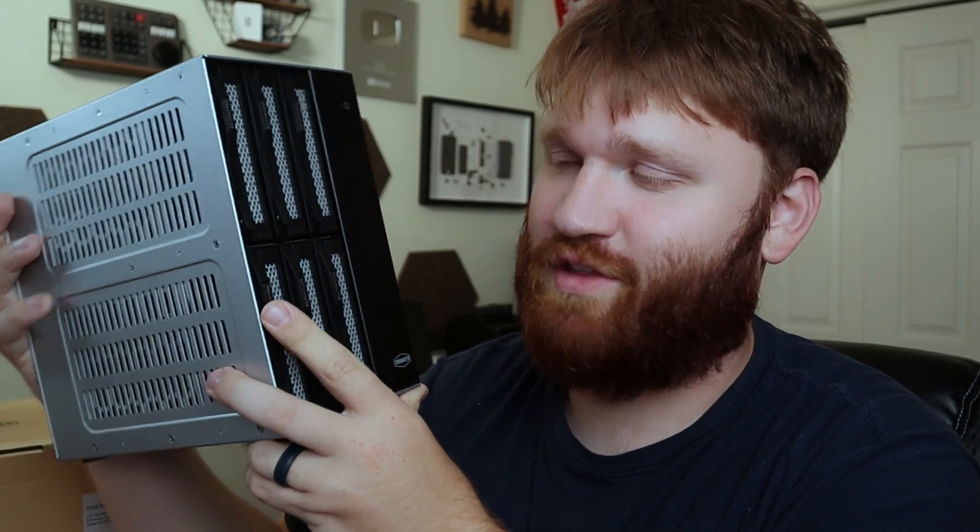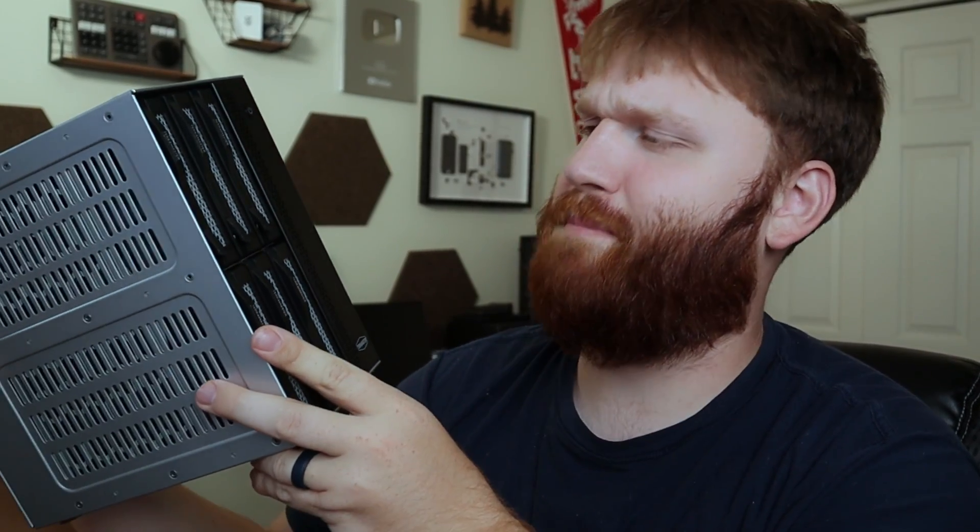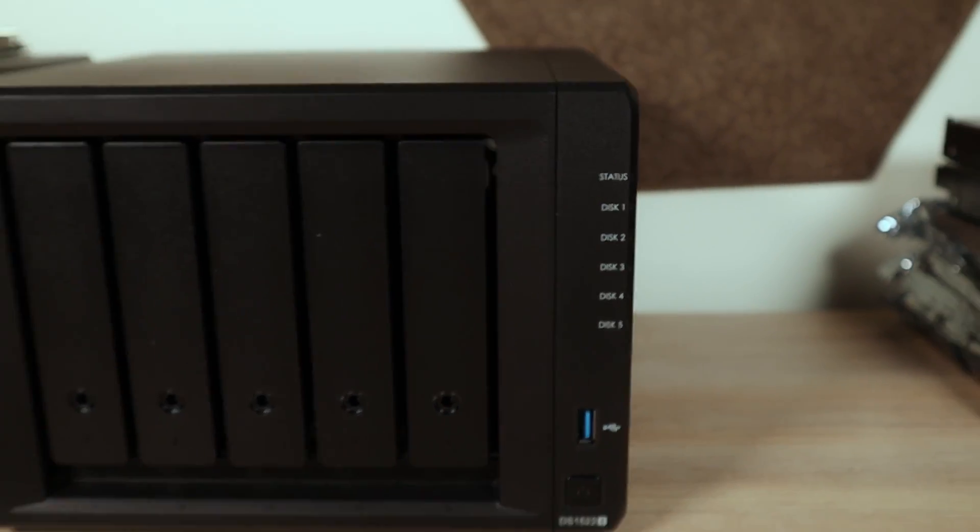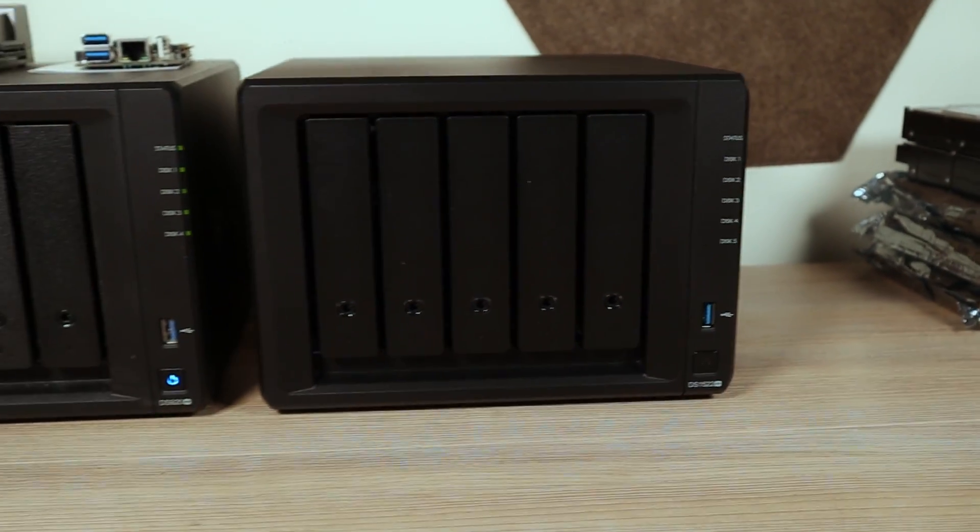This right here is an absolute unit. This is the Terramaster T6-423 6-Bay High Performance NAS. They sent this over to review, and I will note that I currently use Synology back there as my NAS of choice. One of the main reasons I like this guy is just how beastly it truly looks. This is one of the few desktop NAS units that kind of looks like it's supposed to be rack mounted, but actual physical appearances don't play too much of a role in the actual usability and functionality of these devices.